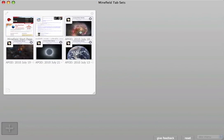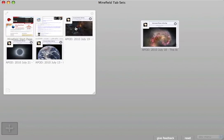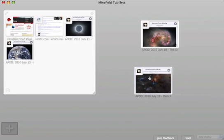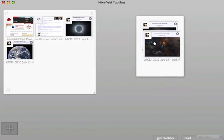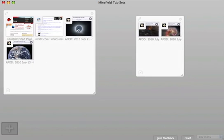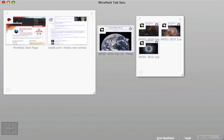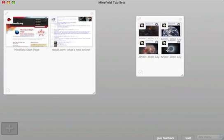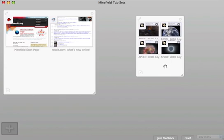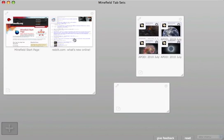To group tabs, simply drag two together. In this case, I want to group all of my pictures of space. I can also click and drag an empty space to make a group.